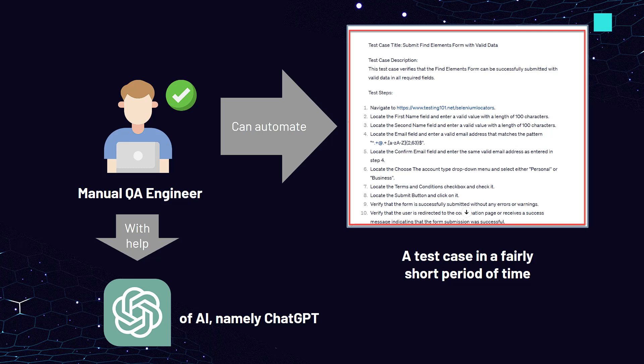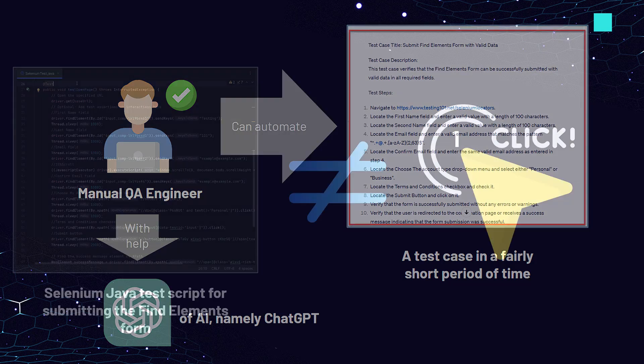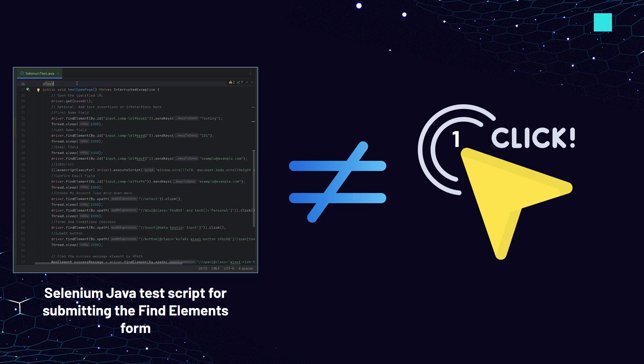The goal of the automation part of the course is to show how a manual tester, if necessary, can automate a test case with the help of AI, namely ChatGPT, in a fairly short period of time. Of course, it will not be perfect, but it can be a good addition to your work as a QA engineer. This is usually not done in one click, even with the help of ChatGPT. That is why we have prepared topics in which you need to have at least basic knowledge in order to be able to automate with ChatGPT.